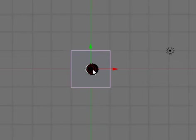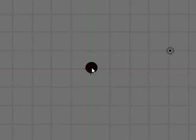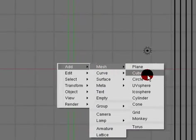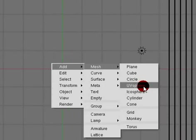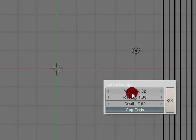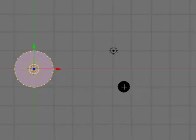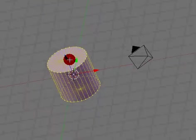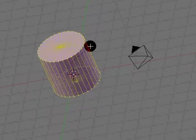I'm going to go ahead and delete this default cube and add mesh. I'm going to add a cylinder. I'm going to scale it up a little bit.